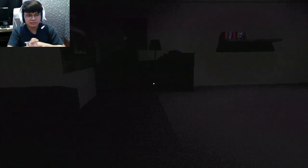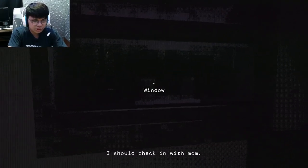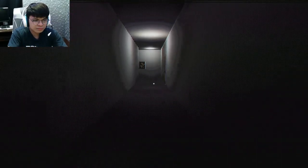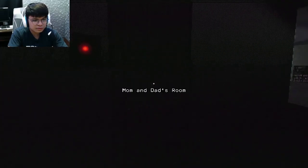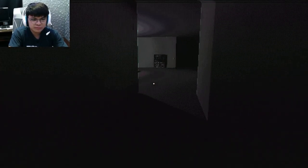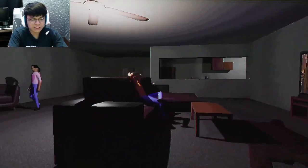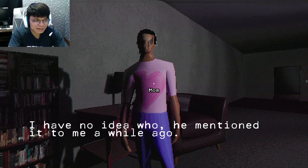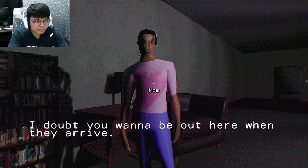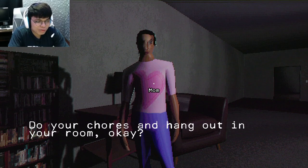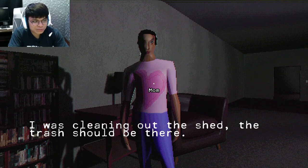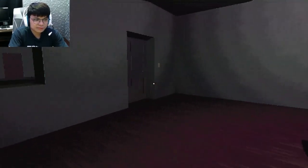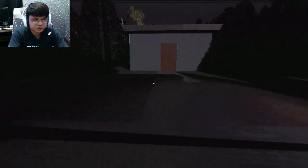Anyway, time for me to sleep. I need to turn the light off. OMG. Is there a rapist? I should check in with my mom. Mom? Oh, it's mom. It's the next day now. Hey sweetie. Your dad says a guest is coming. Have no idea who. I thought you don't want to be out here when they arrive. Do your chores and hang out in your room. I was cleaning out the shed. The trash should be there. The shed, okay.